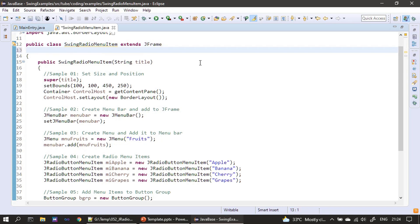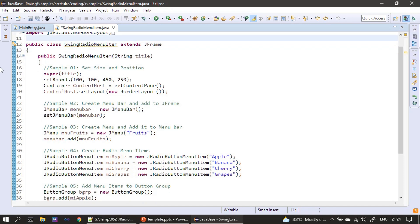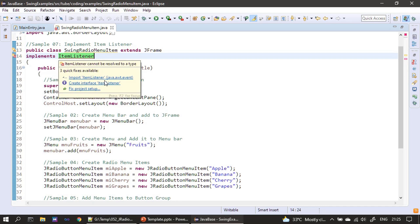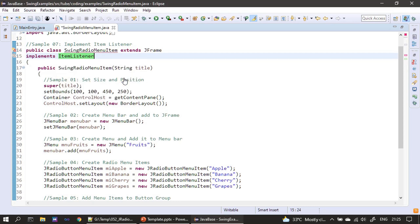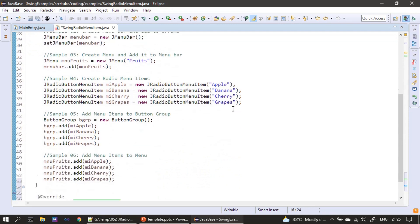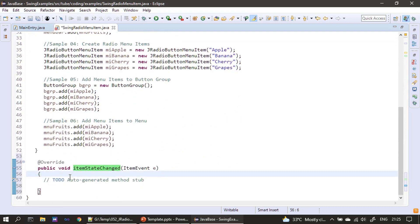As mentioned in the slides, JRadioMenuItem raises an ItemEvent. We implement ItemListener for our class. Our class implements ItemListener, we import it from java.awt.event, and add the unimplemented method. This provides a skeleton for itemStateChanged, where we write code to handle the ItemEvent produced by the JRadioMenuItem when the user selects a particular item.